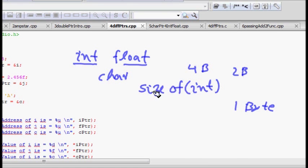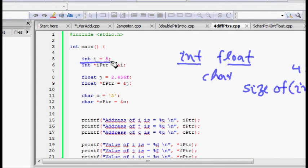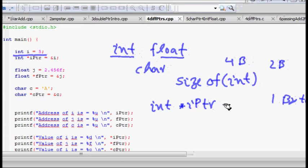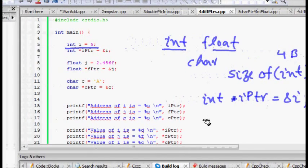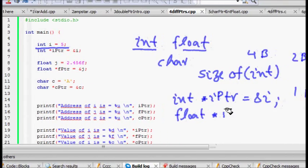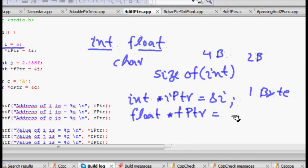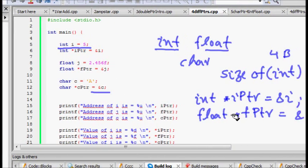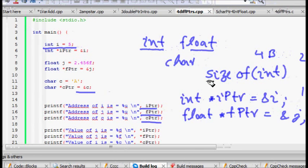So pointers need to know which type of variable they are storing the address of. When you define int i = 5, you need to store its memory location using int* iptr, which tells us it is a pointer to an integer, and you store ampersand i. For float, you write float* fptr storing the address of a float variable ampersand j. Similarly, cptr stores ampersand c. Printing these gives you the addresses of variables i, j, and c.